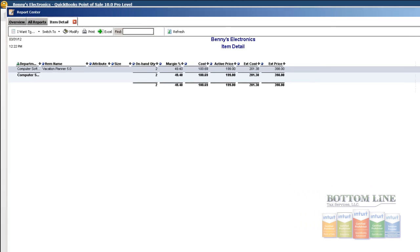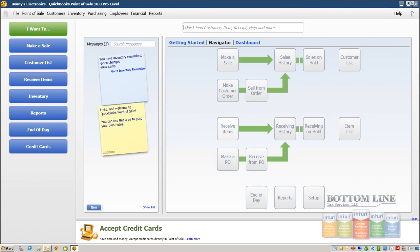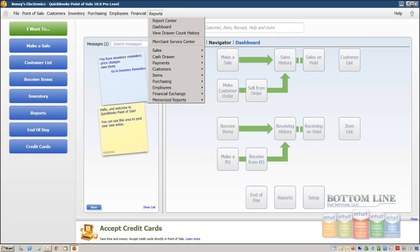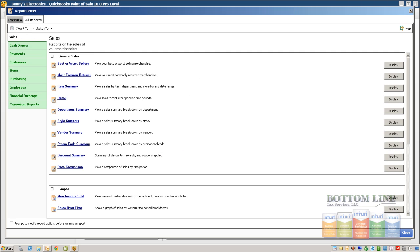So I would encourage you, as you get familiar with the QuickBooks Point of Sale software, to spend some time here in the Report Center. There's a lot of reports here, a lot of powerful reports. And if you don't find one that you're looking for, you can create one.